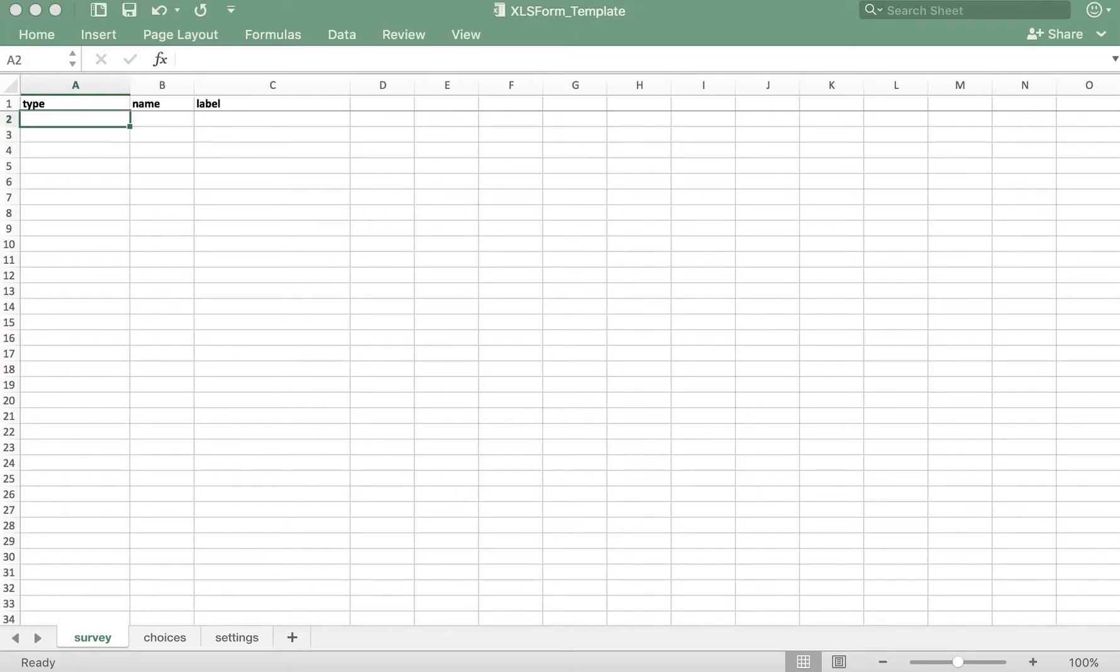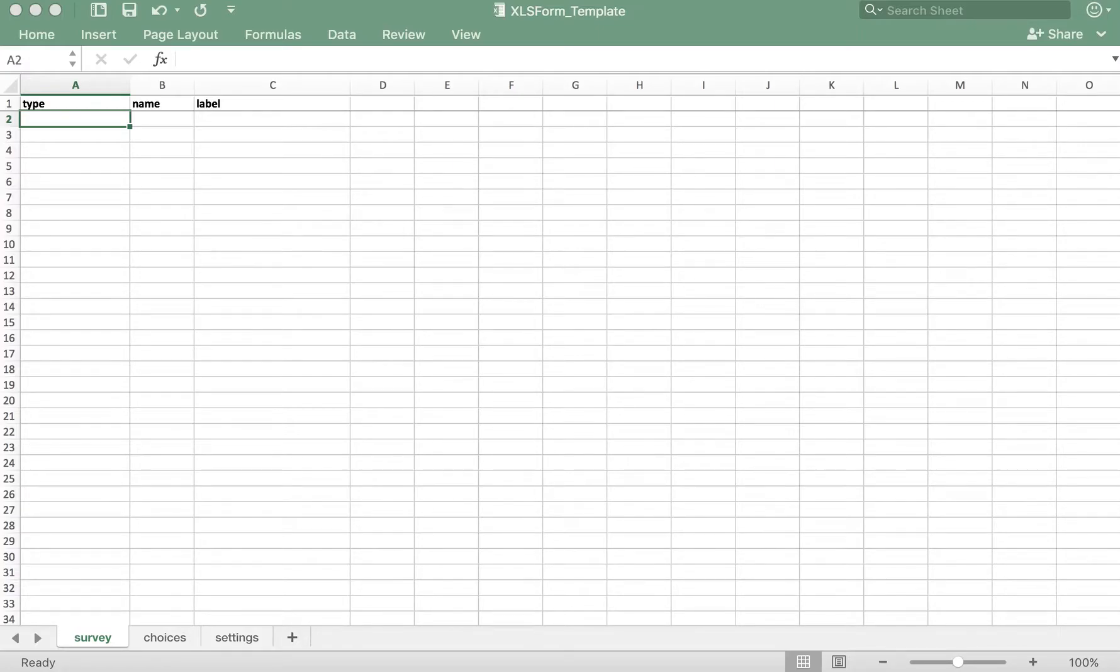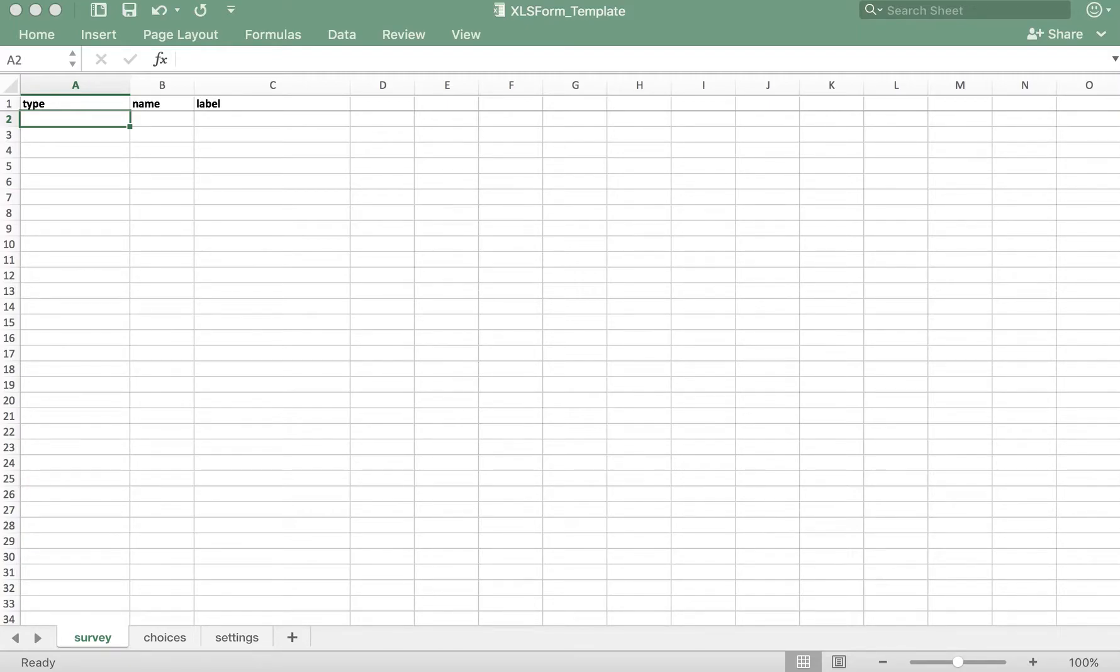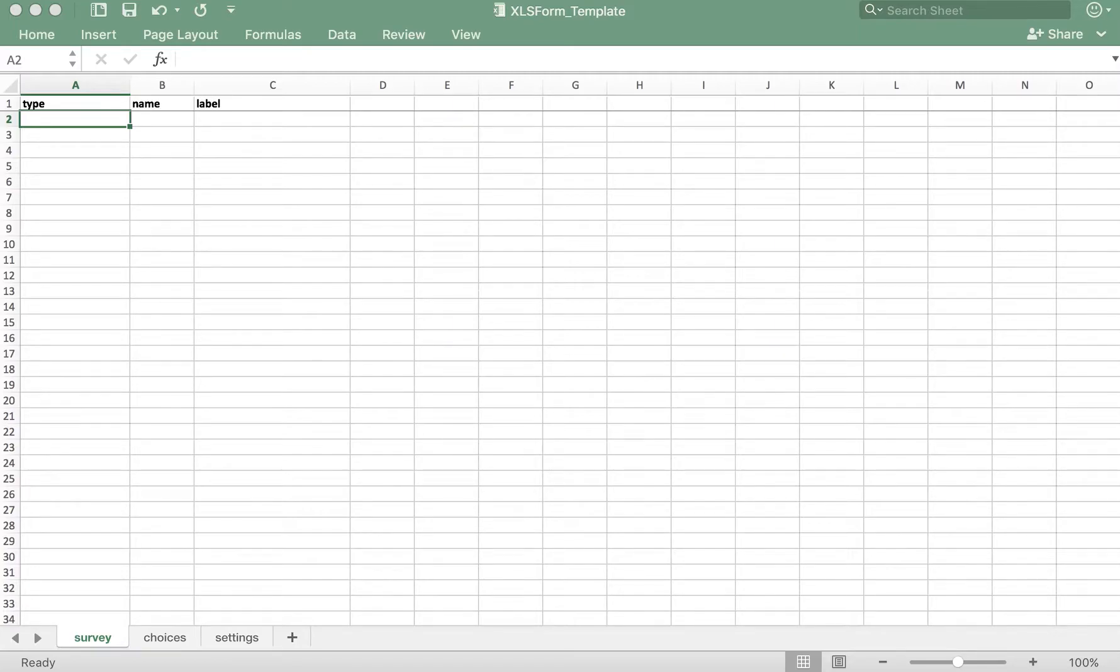Let's start simple by asking the respondent for their name. When asking what someone's name is, it makes the most sense to allow them to type freely in a text box, given that the possibilities for names they might enter are pretty limitless. The question type for this is called text. When filling a form on a mobile device or on the web, the user will be presented with a blank text box that they can type freely in.